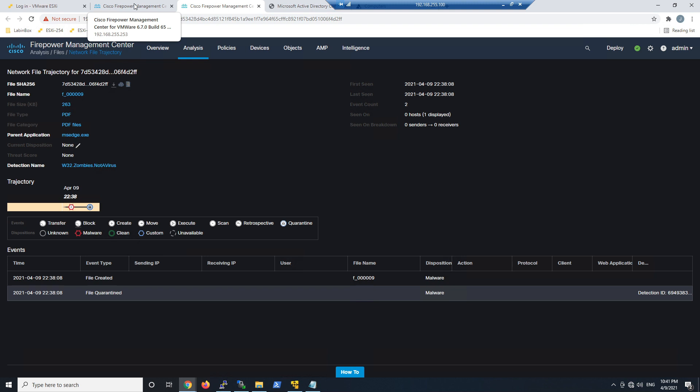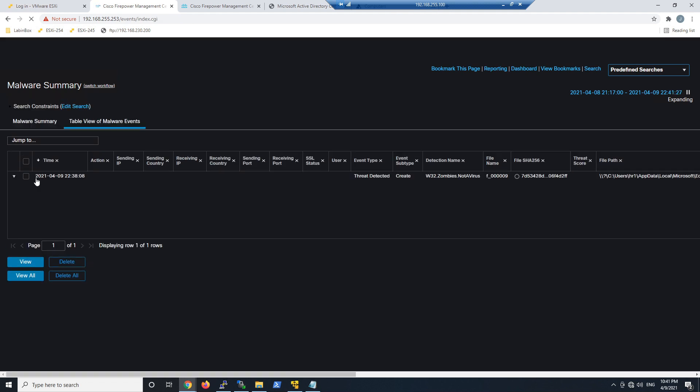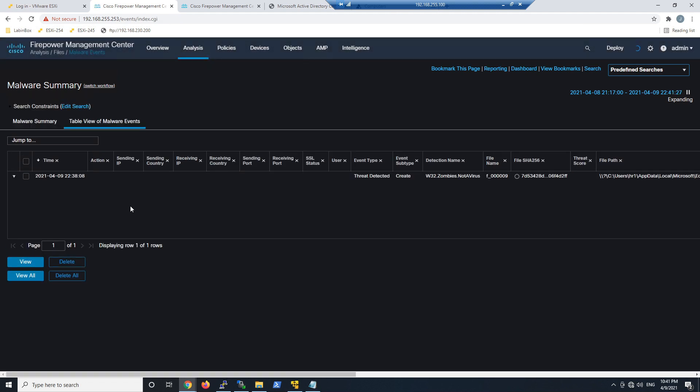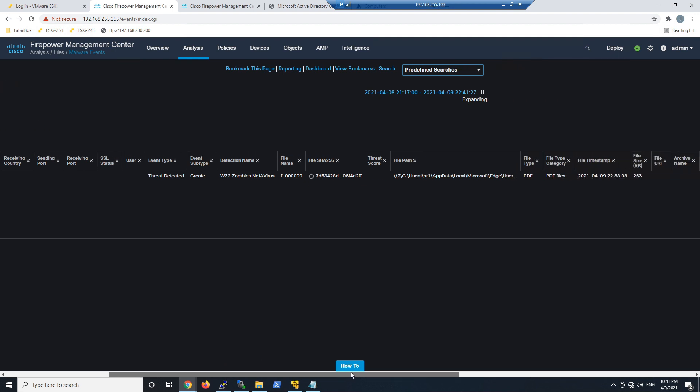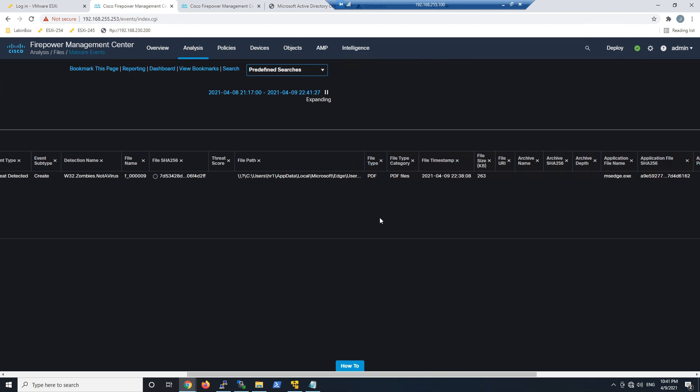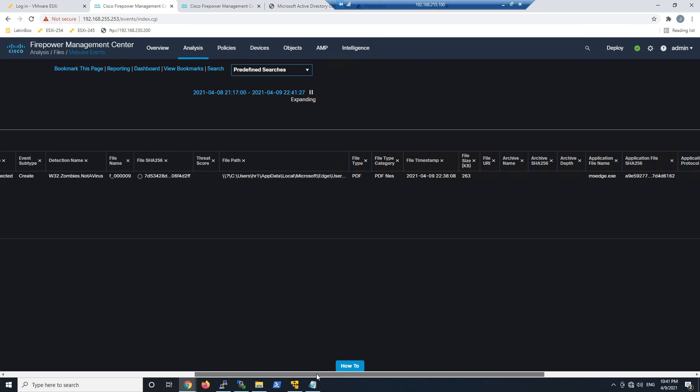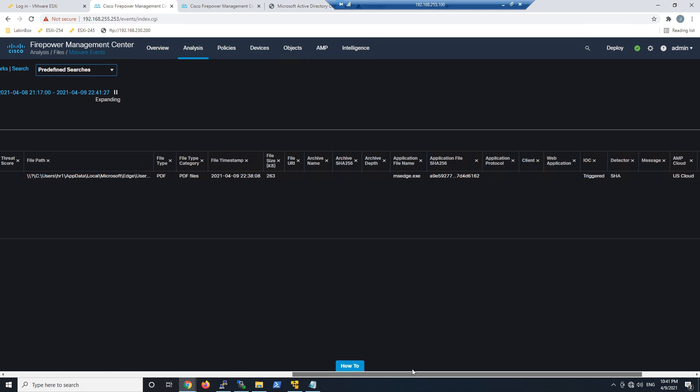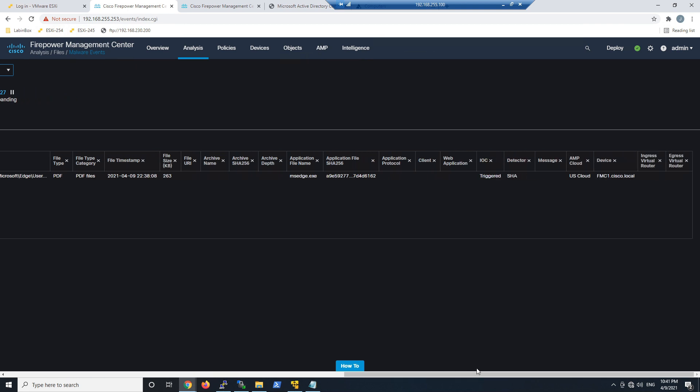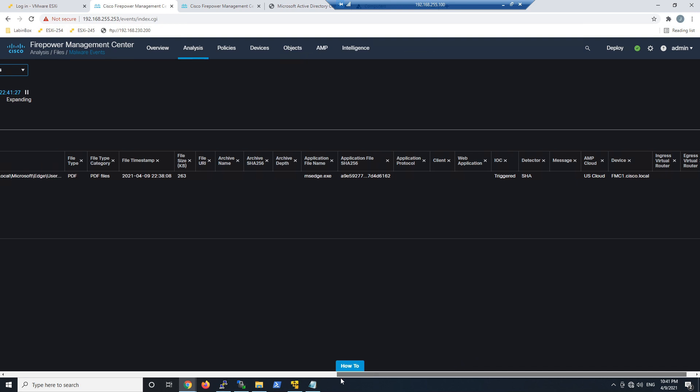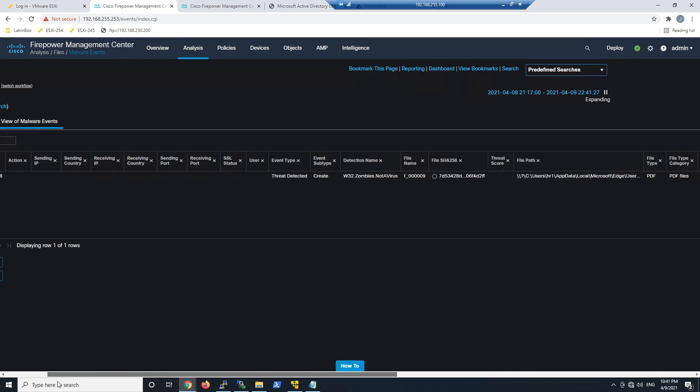But as we start to drill into this a little bit more, let's drop this down and have a look at some more details that are available to us. So now we're looking at the table malware events. We can see it threat detected. We can see the file path at the end user side, and that's again valuable because I only would see from a network lens perspective, not an endpoint perspective. I can see things like what the AMP cloud is, which device saw it. I can see the application name as an example as well.